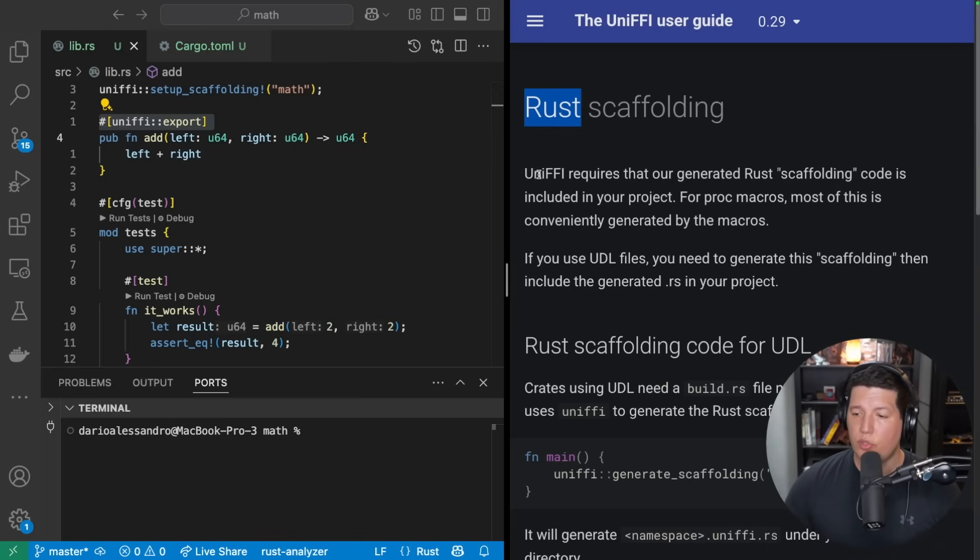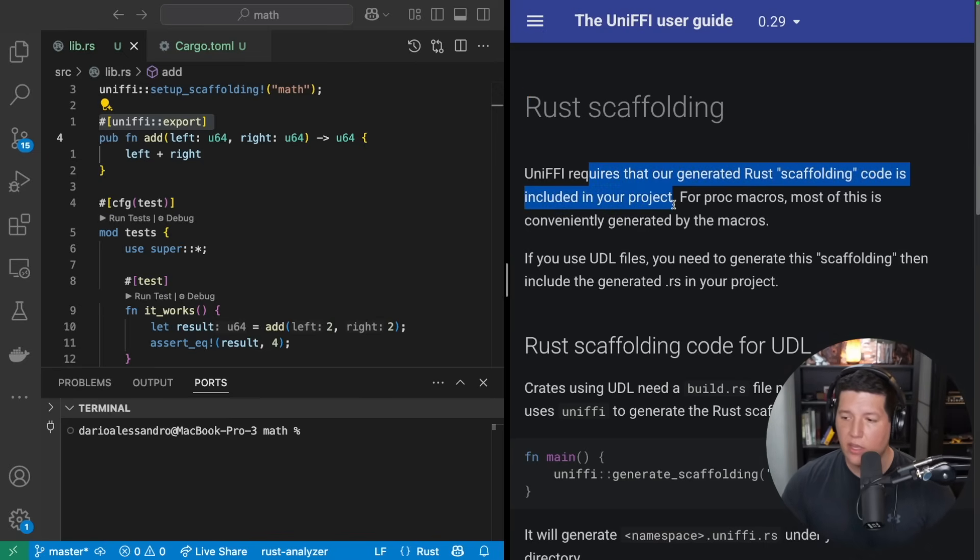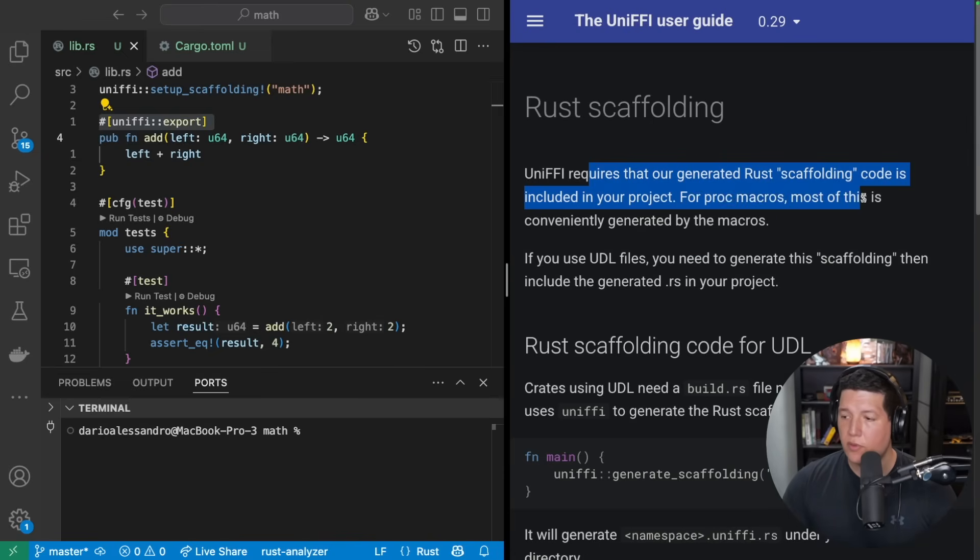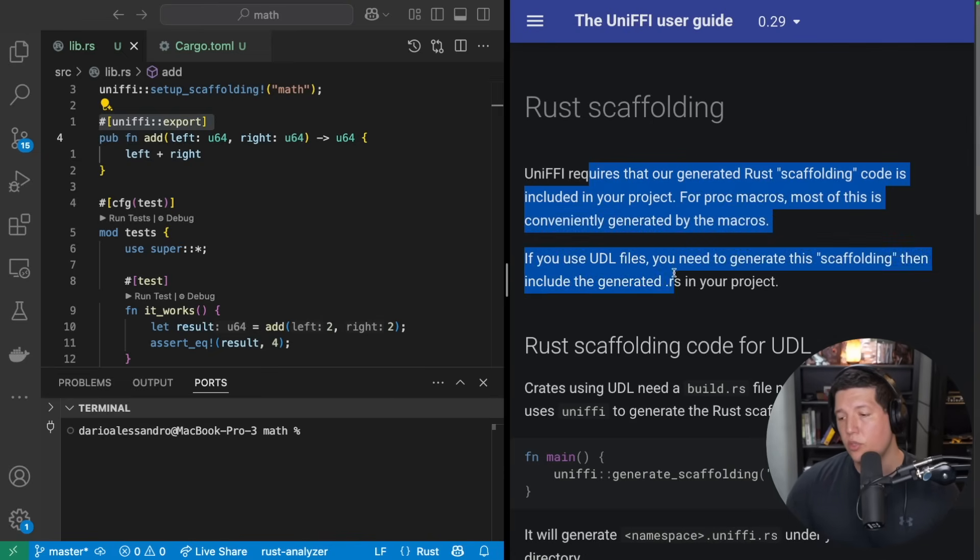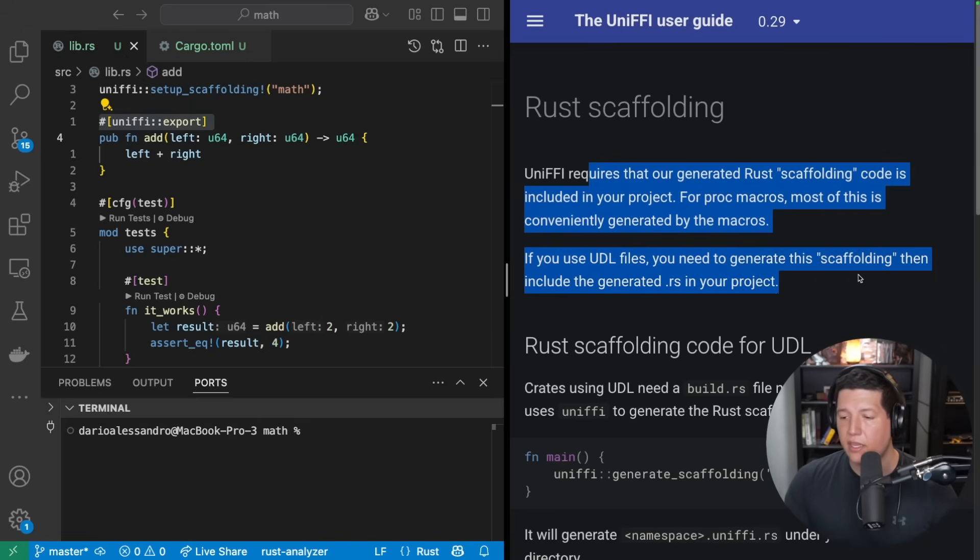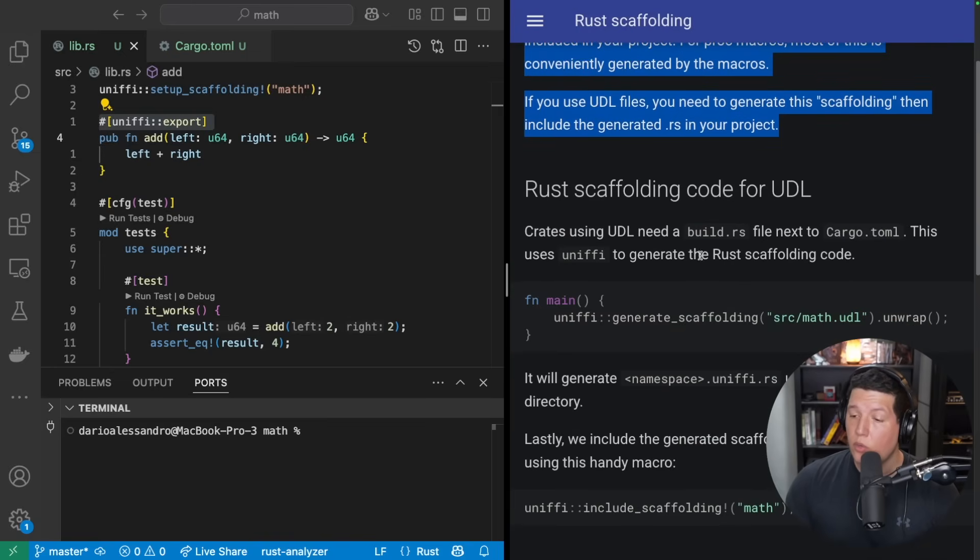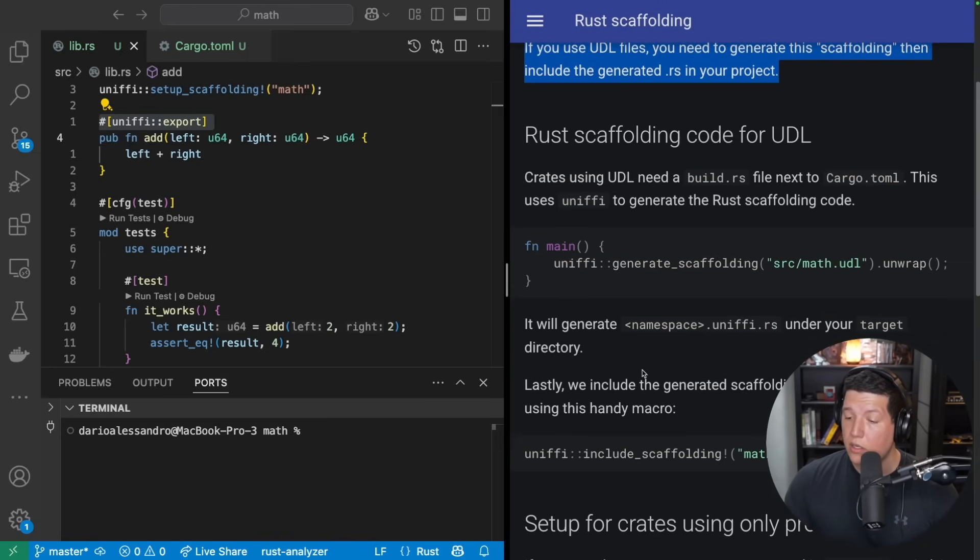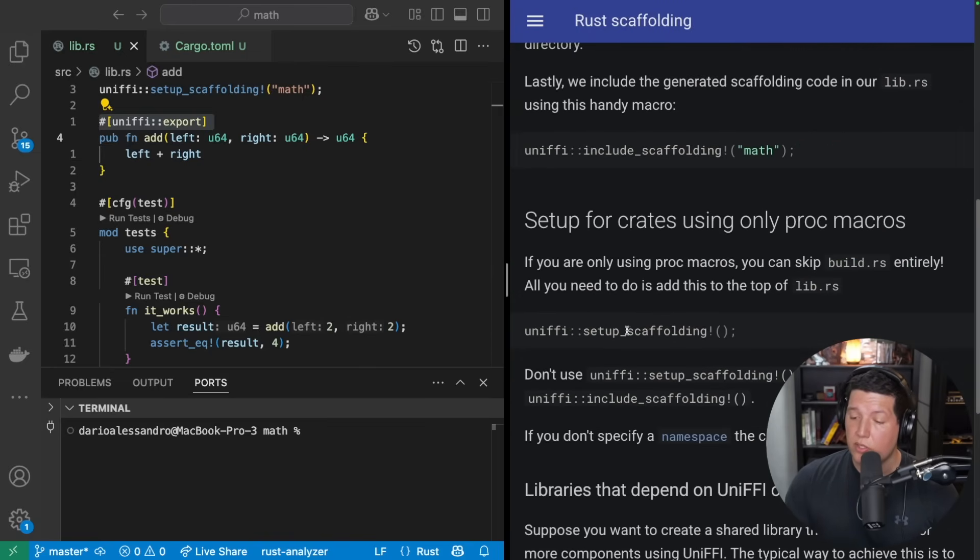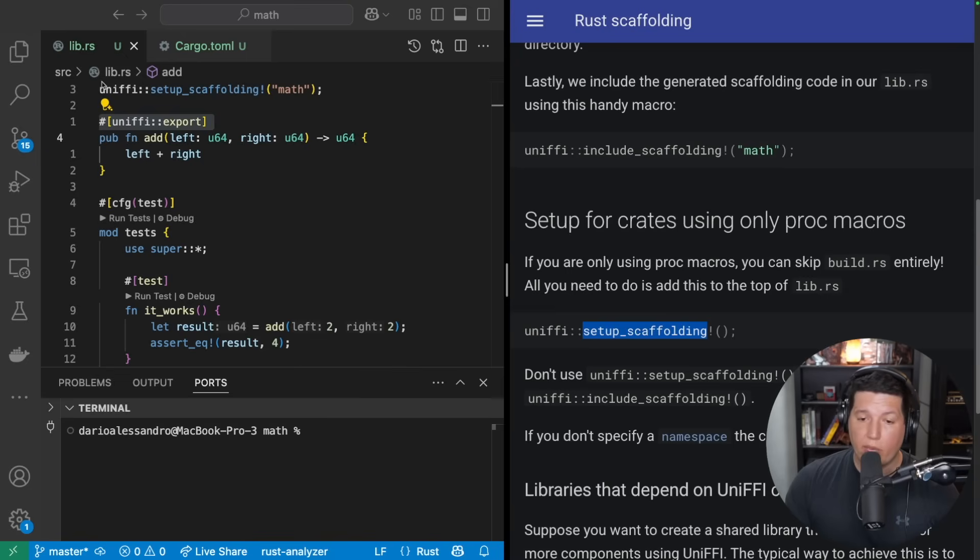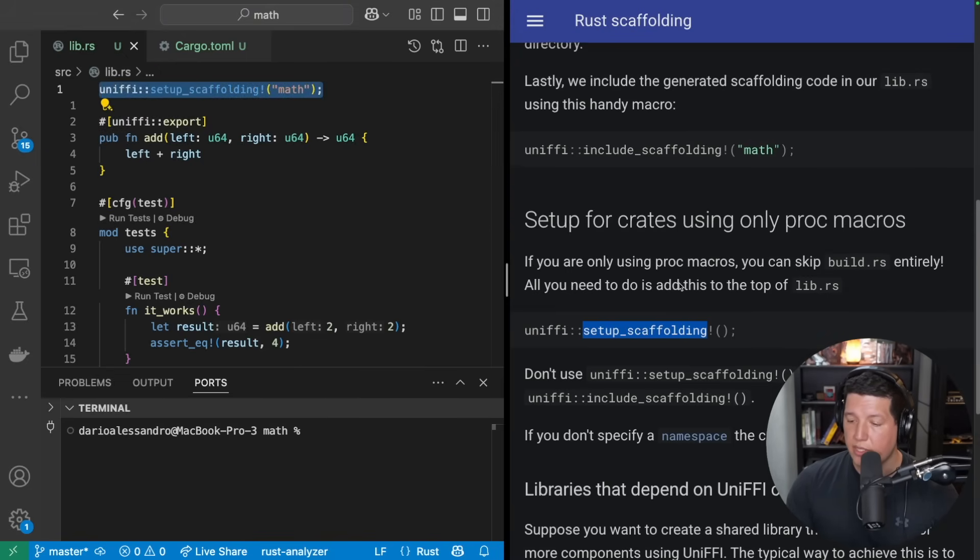Next, we need to... UniFFI requires that our generated Rust scaffolding code is included in your project. For proc macros, most of this is conveniently generated by the macros. If you use UDL files, you need to generate this scaffolding then include the generated .rs in your project. So we are using proc macros, so that's all we have to do. Here we just add this macro call here and we're all set.